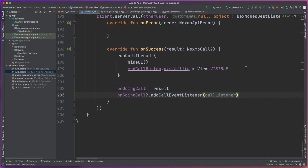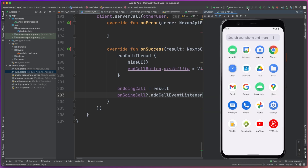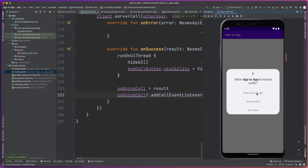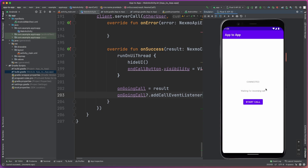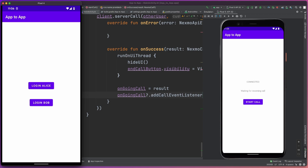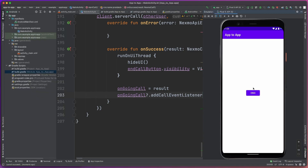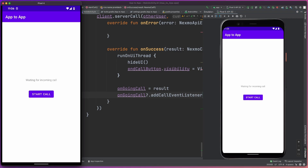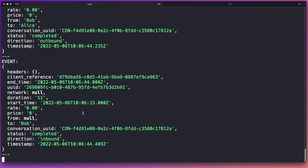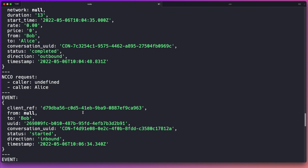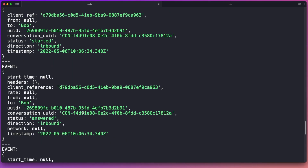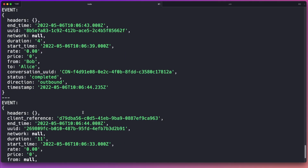We're now ready to launch the application. We're going to run this up on the emulator, and as you can see it asks us for the audio permission. We're going to log in as Alice. Then on my Pixel 4 we've also got the application running and we're going to log in as Bob. We are now connected, so we're going to start a call from my Pixel 4. We get the Answer and Reject buttons in the emulator, we can answer the call — we're now connected and having a call. We can then end the call, and as you can see on the Pixel 4 the call has also ended on that side. Heading over to the web server, you can see all the event information has been sent through from the Vonage API, which we could then use in our own web server.